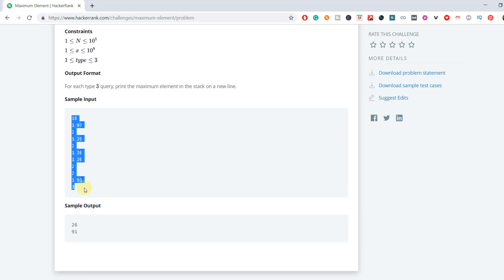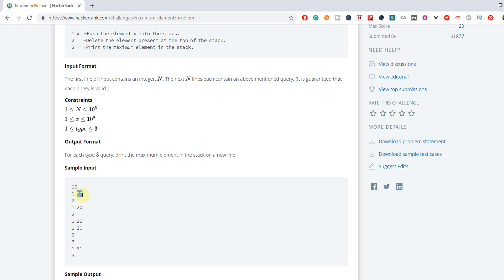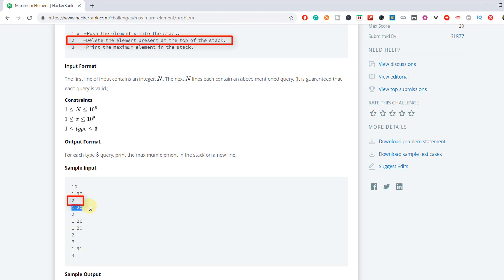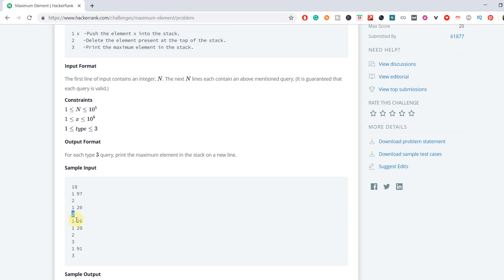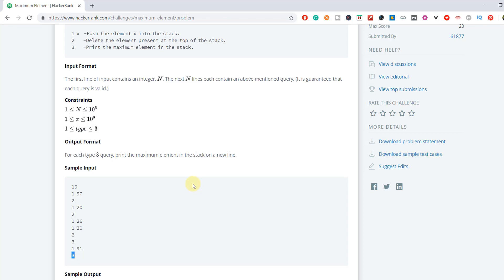Here are the sample inputs: 10 represents the number of queries, and these are the different types of queries. If it's type 1, you push that element into the stack. Type 2 means delete the element from the stack. Then push again, delete again, push, push, delete — and then a type 3 query means print the maximum element in the stack. Then push again, then again print the maximum element on a new line.